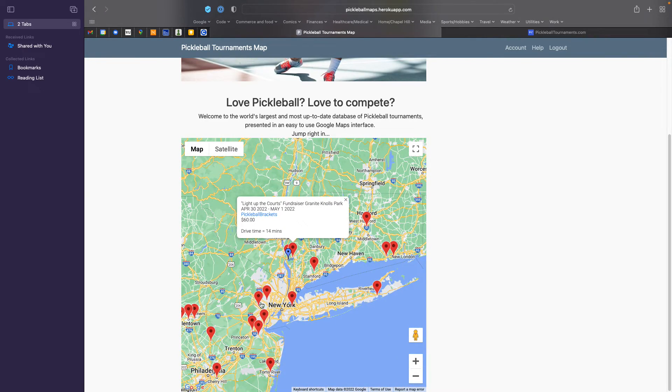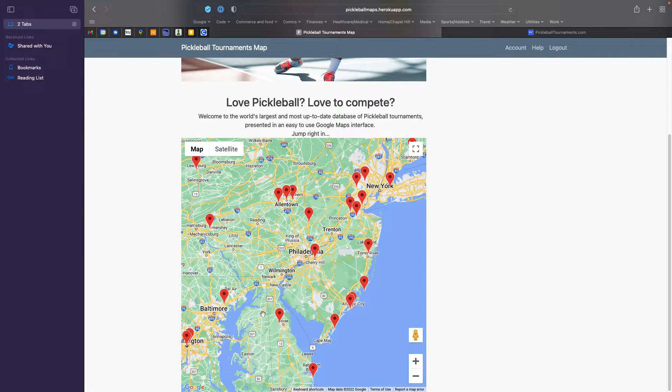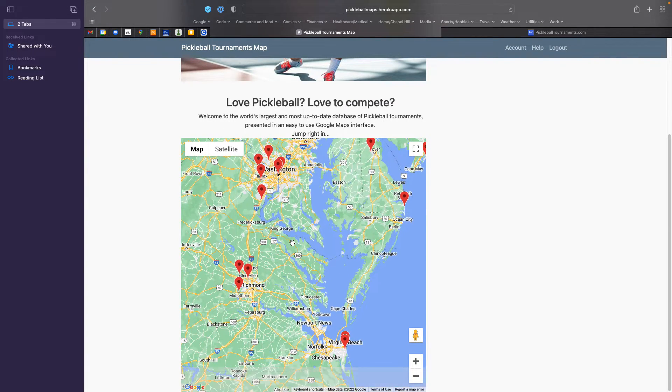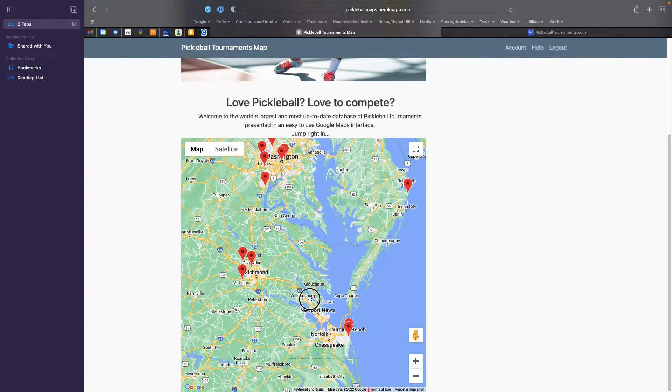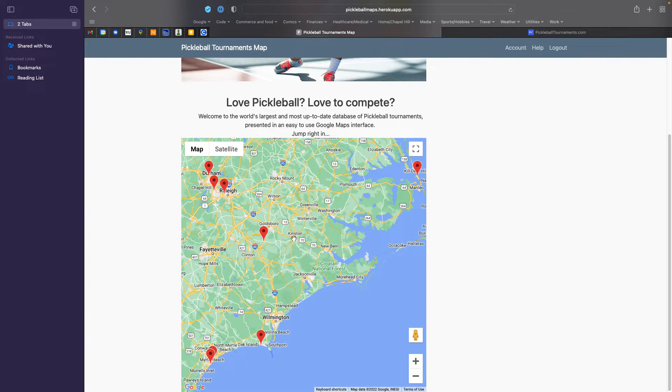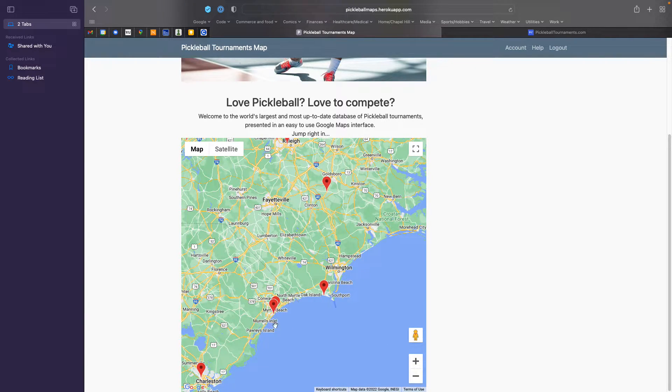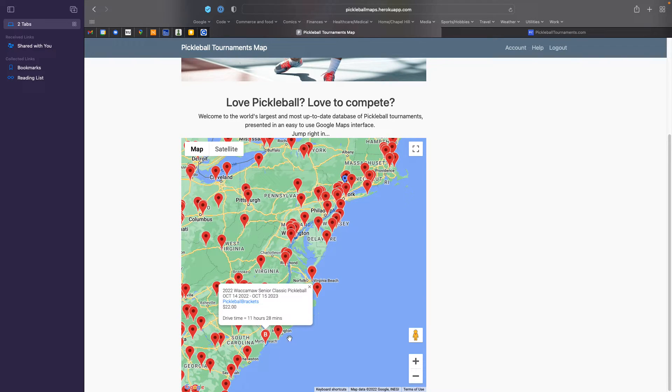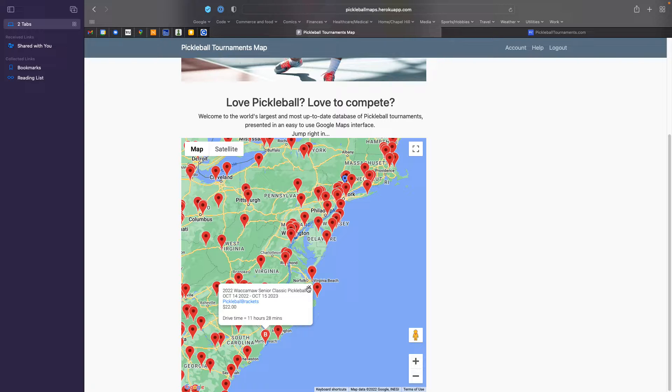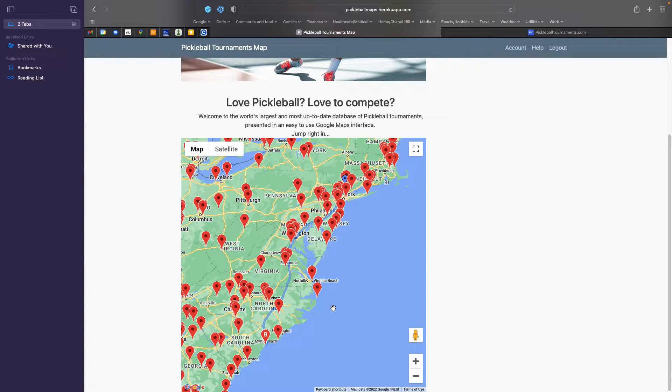Of course, you're not limited to that if you are willing and able to drive long distances. So, for example, maybe I want to play a tournament in Myrtle Beach. Well, that's an 11 and a half hour drive, and the dates are in October. So that gives you a pretty good idea of the capabilities of the system.